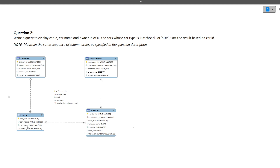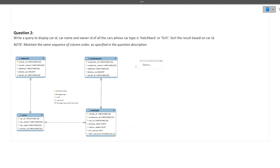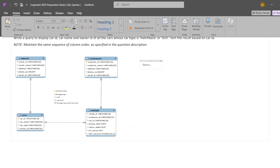Since all four things — the display columns and the filter condition — belong to a single table, no JOIN is required. This is how you determine whether a join is needed: in the first query, details were spread across two tables; here, everything is in one table. So the query will be very simple.